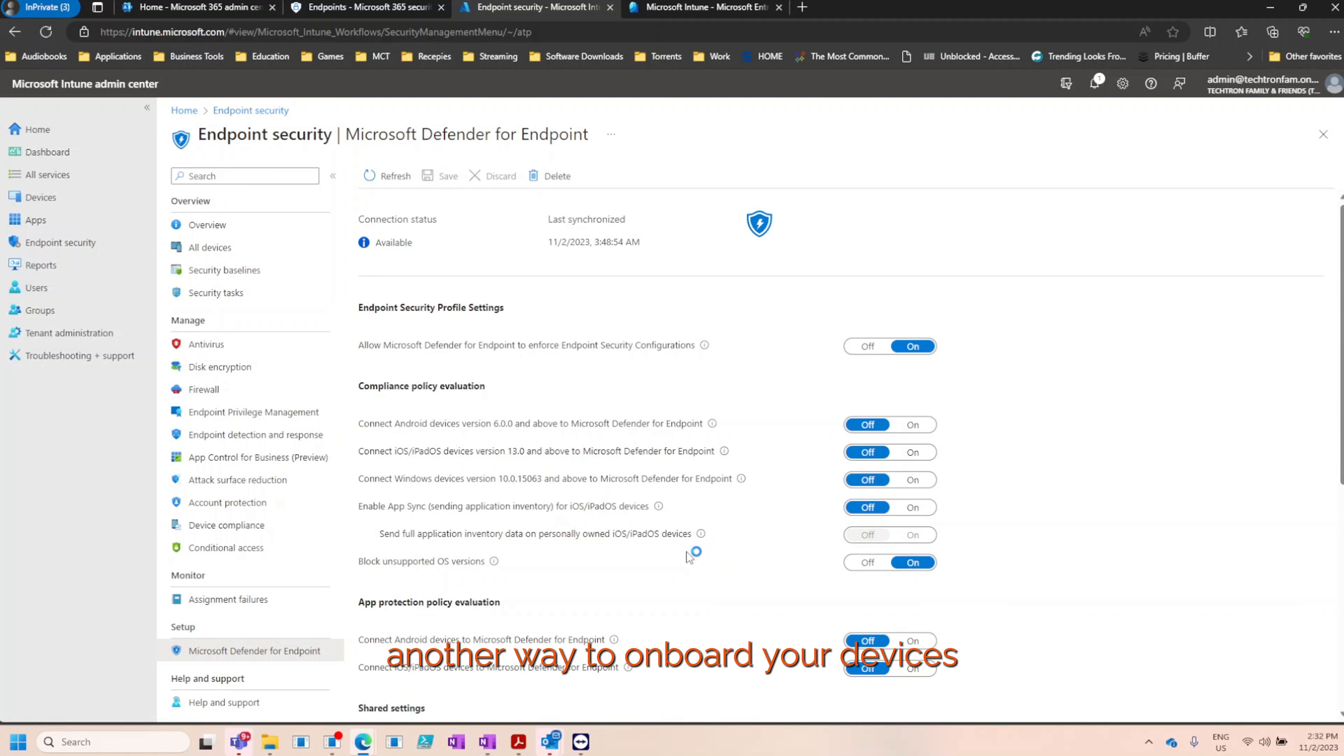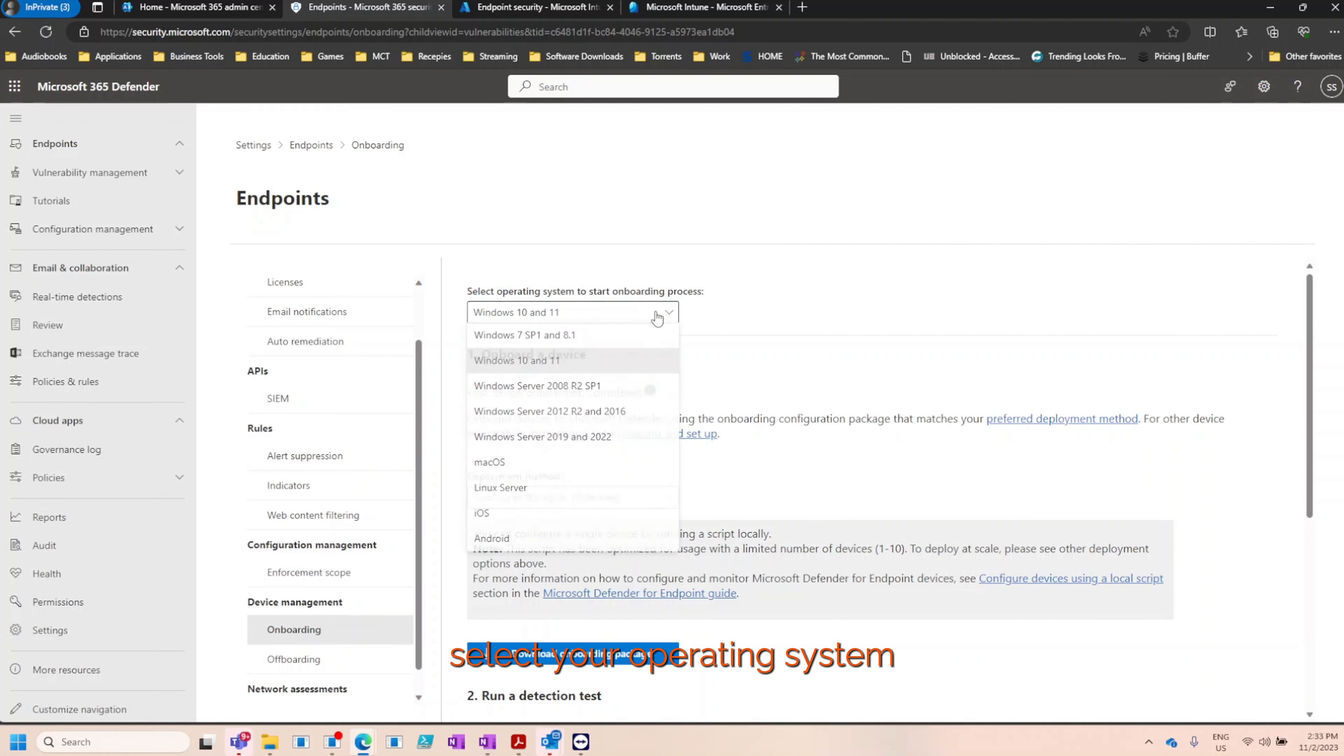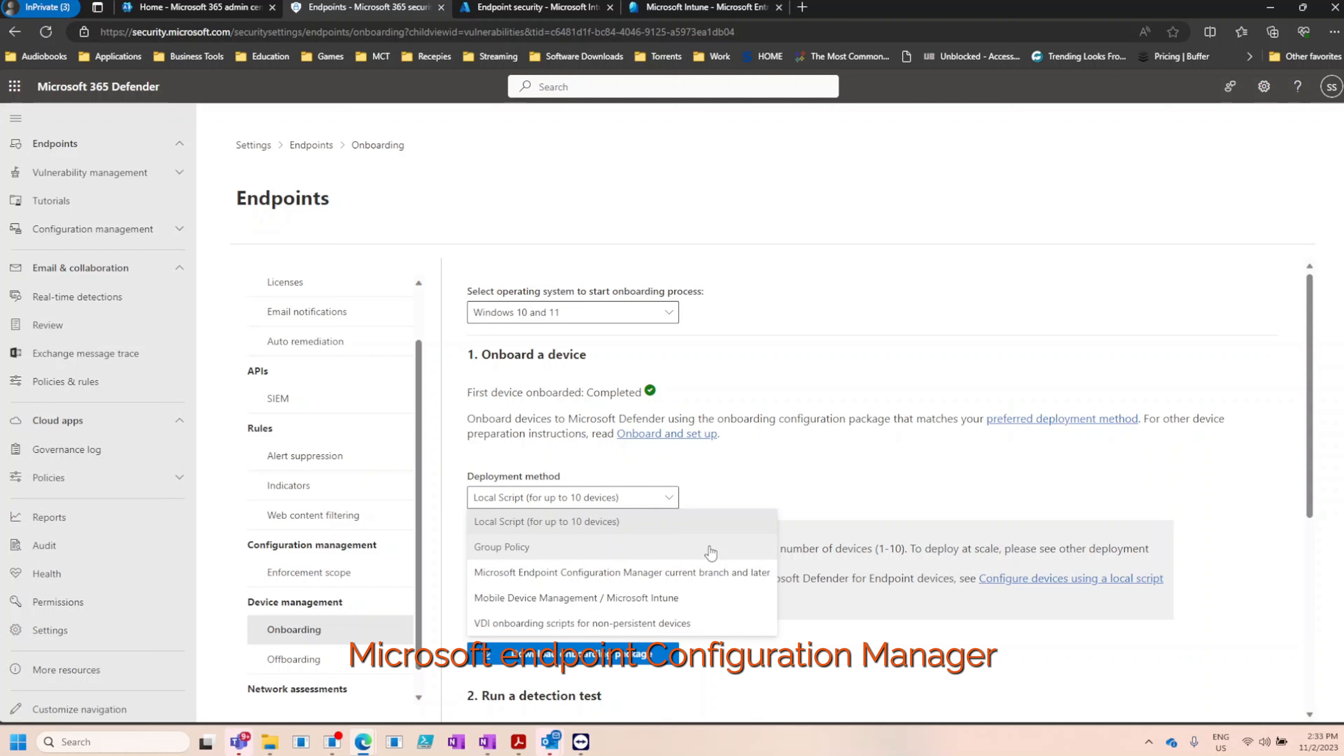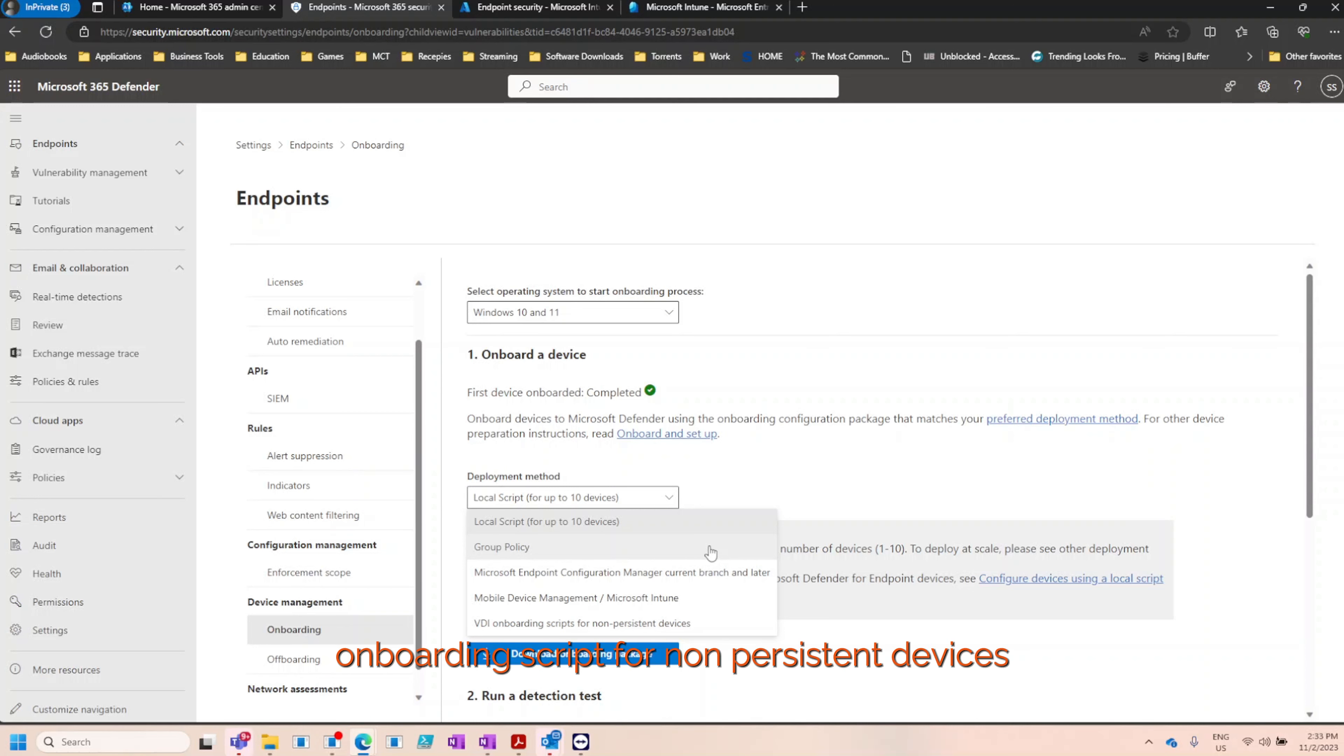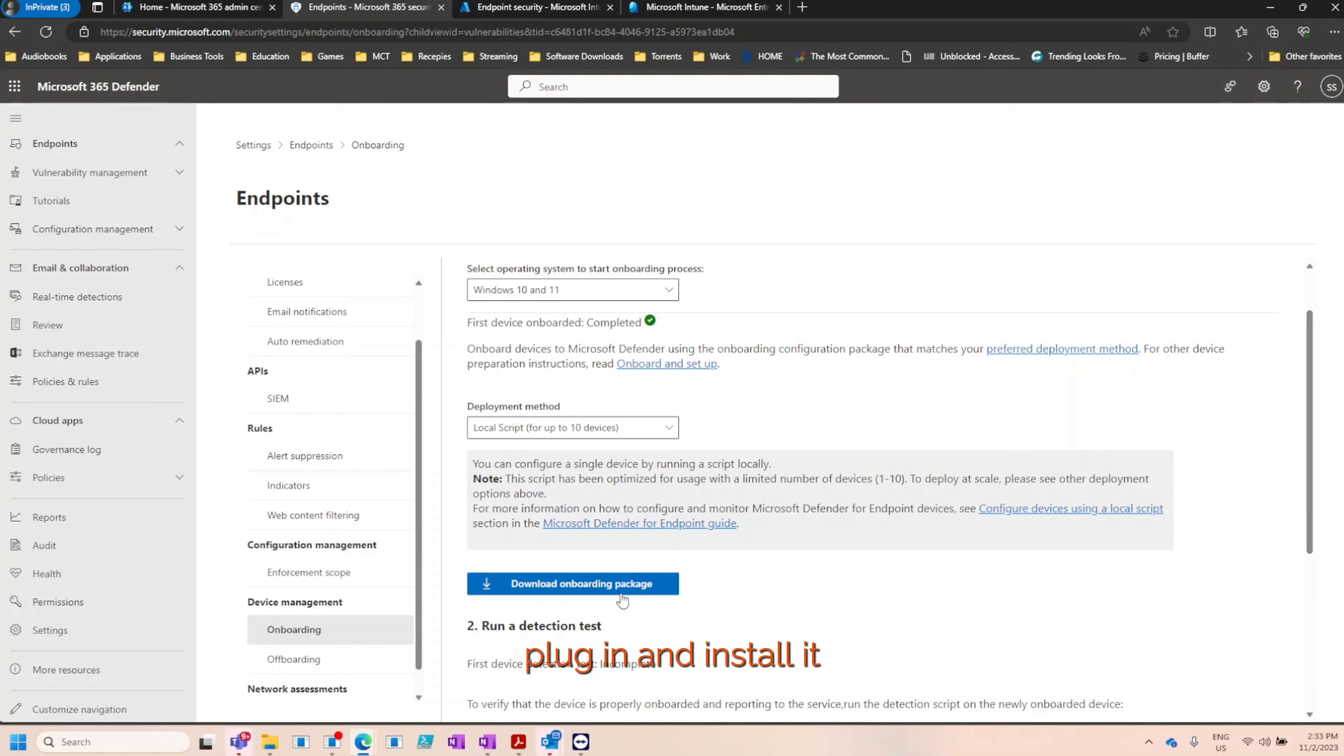Another way to onboard your devices is to head back to the security admin center, navigate to device management and onboarding. The first thing you need to do is select your operating system, whichever one you may choose, and then you'll need to select the deployment method, which could either be a local script, group policy, Microsoft endpoint configuration manager, mobile device management or Intune, and the VDI onboarding script for non-persistent devices. Once you've made your selection, you can download the onboarding package, head over to the endpoint using a USB flash drive, plug it in and install it.